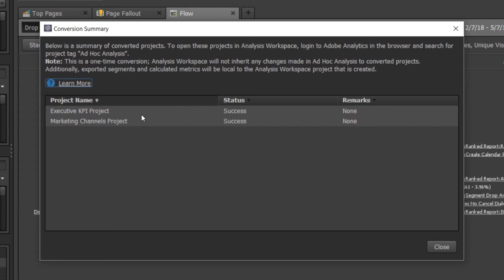You'll be able to see the status here of success or failure and remarks if it fails. So you know what you need to change to convert the project in the future.